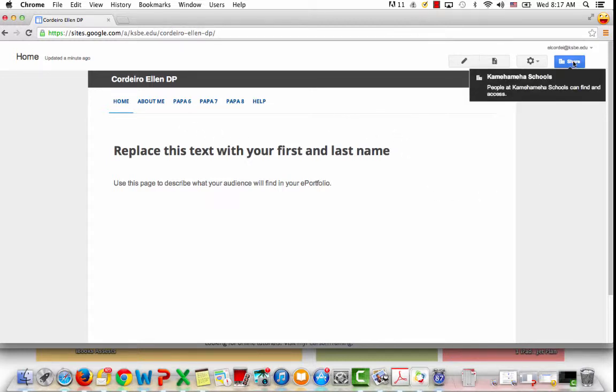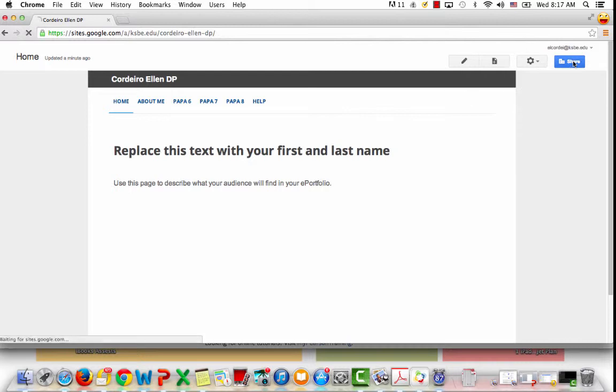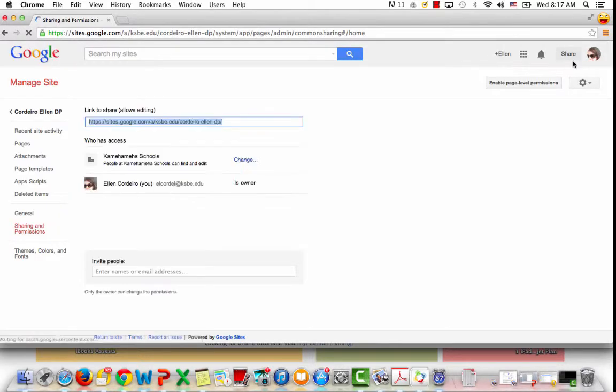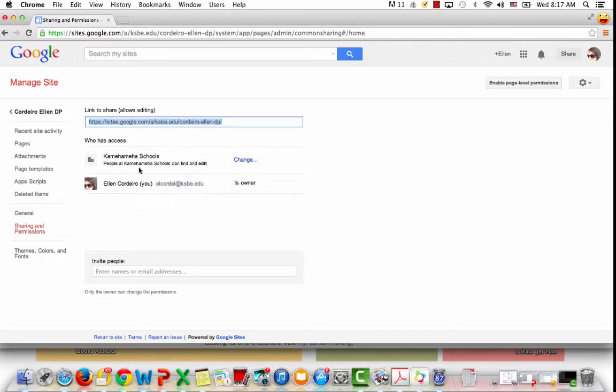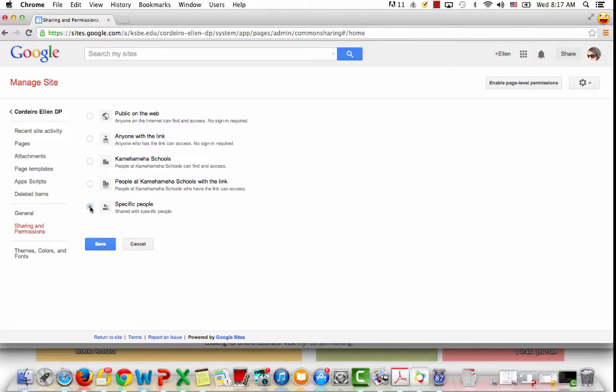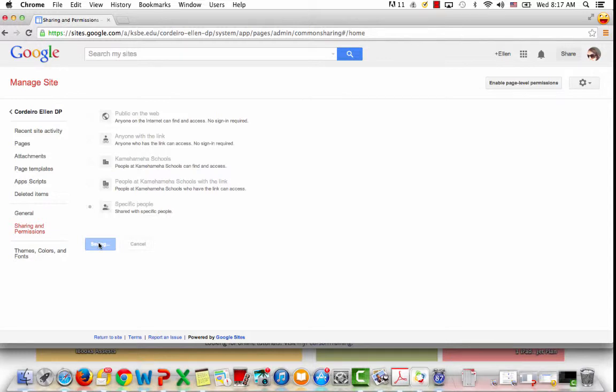In this upper right-hand corner I'm going to click on share, and then from here you'll see anyone at Kamehameha Schools can find and edit this site. We want to change it and choose specific people, and then save those settings.